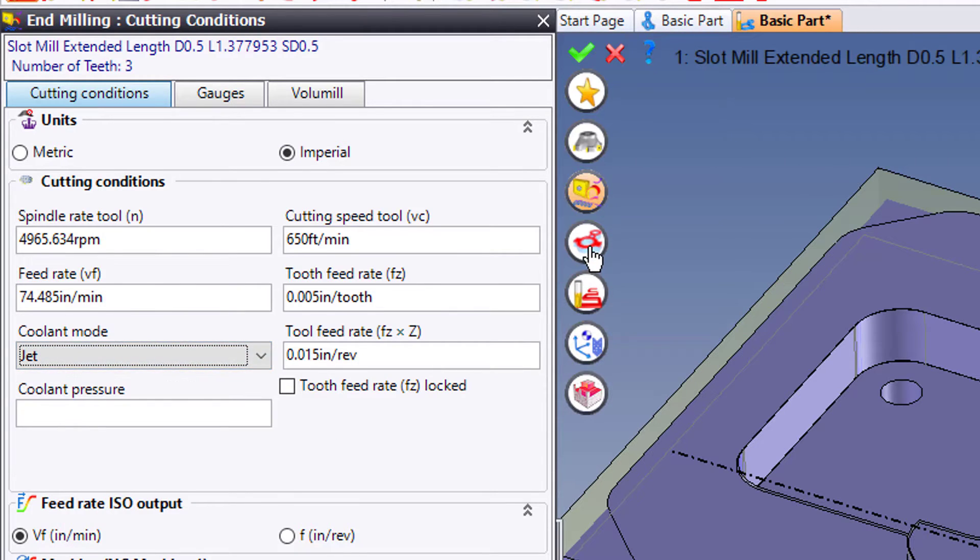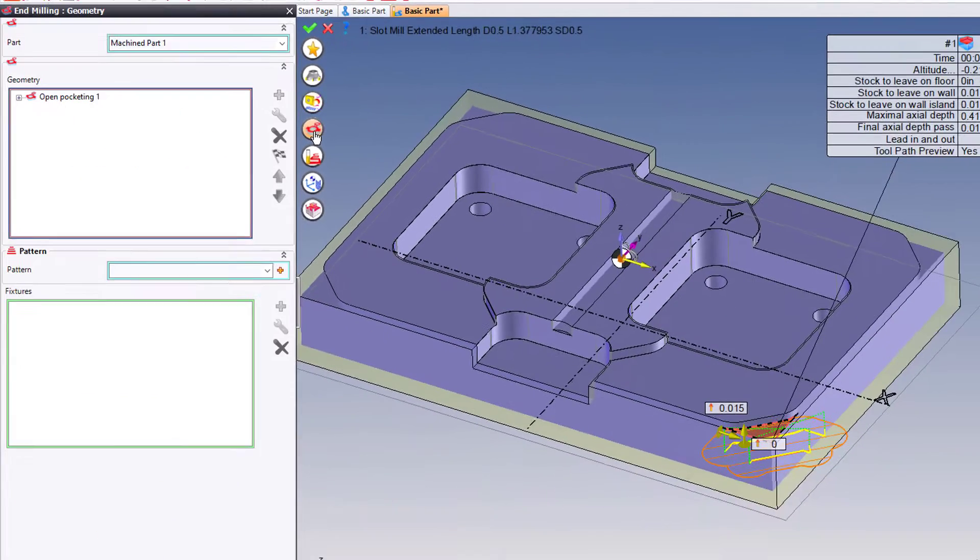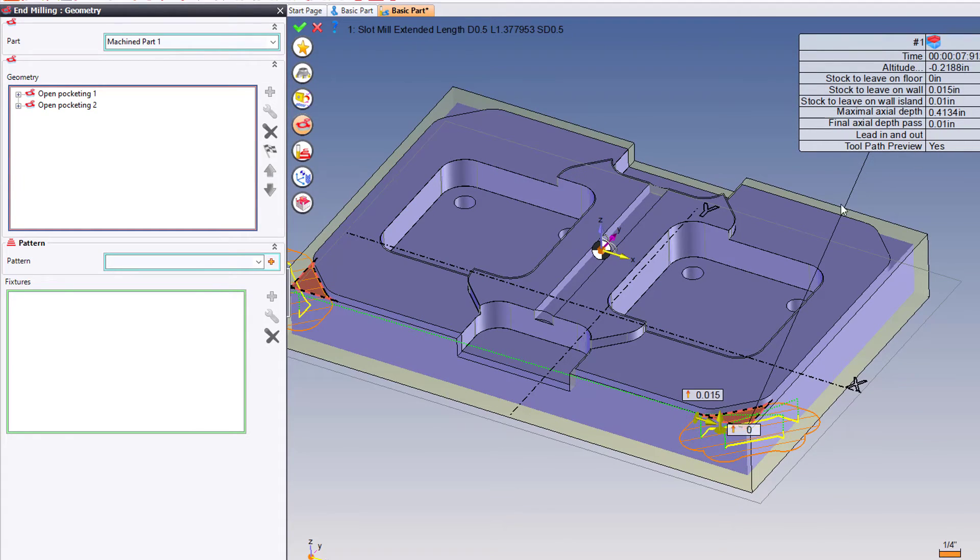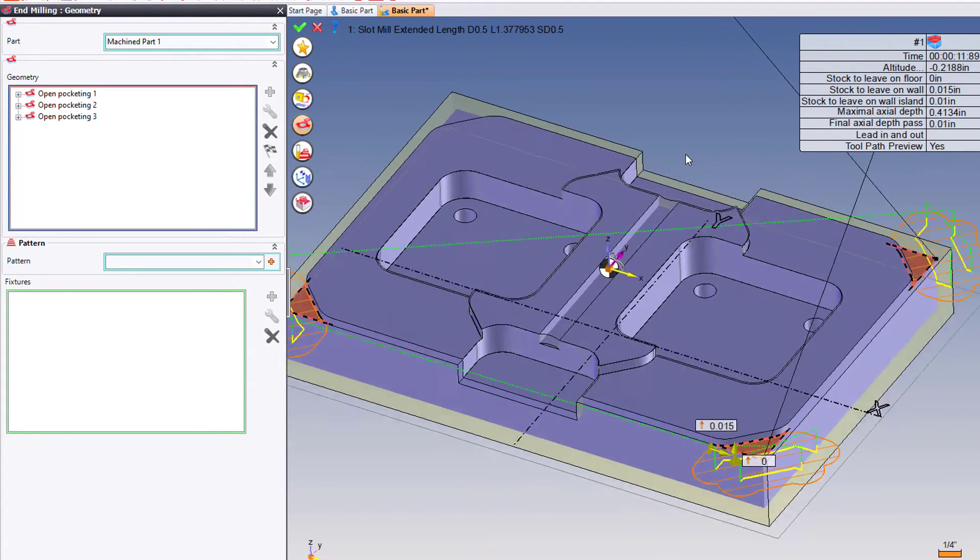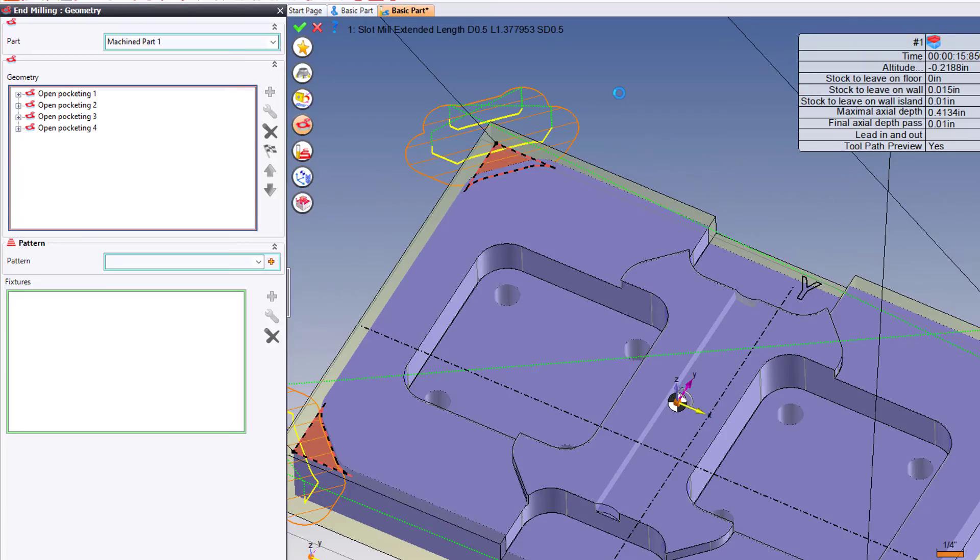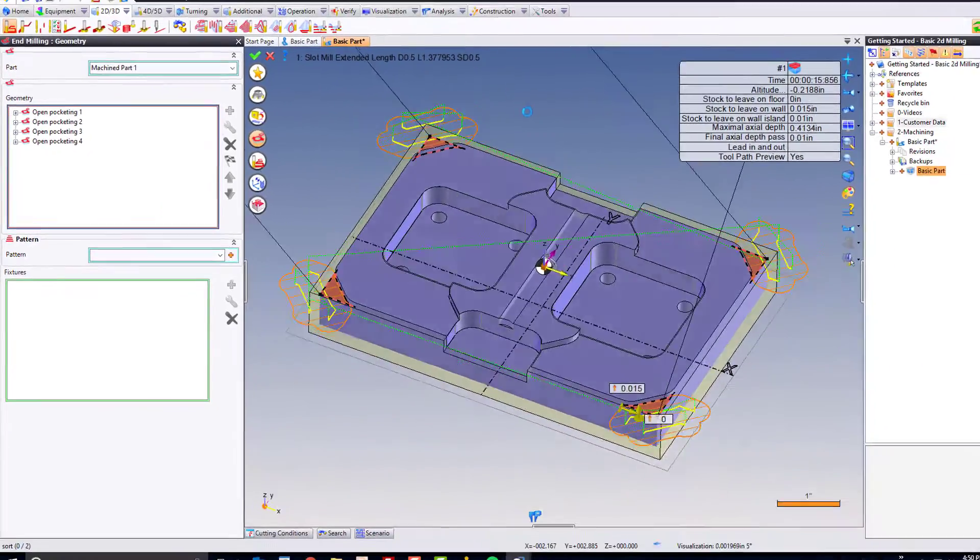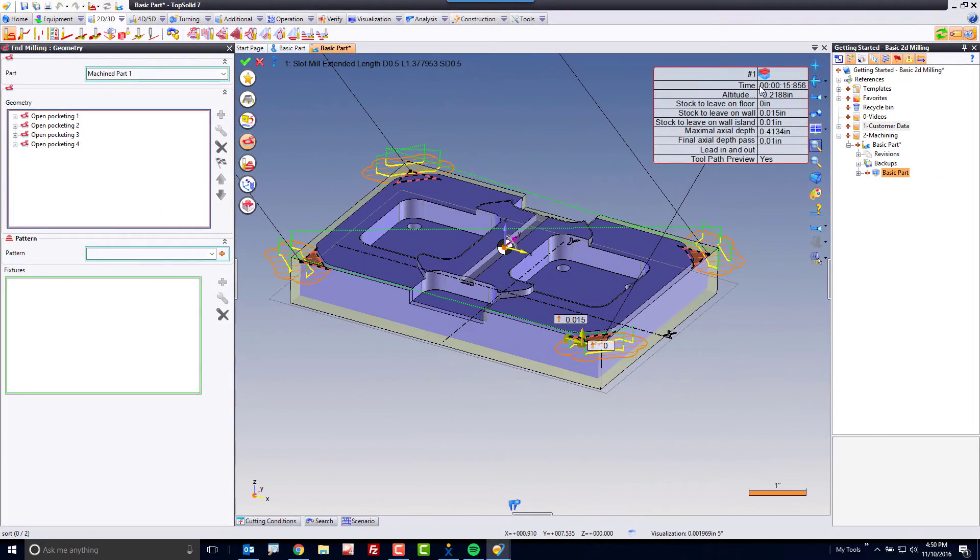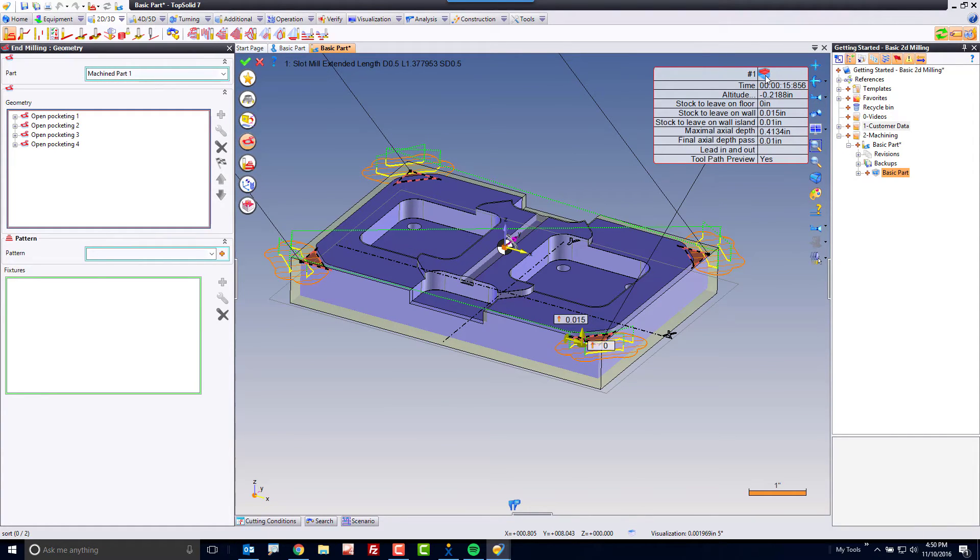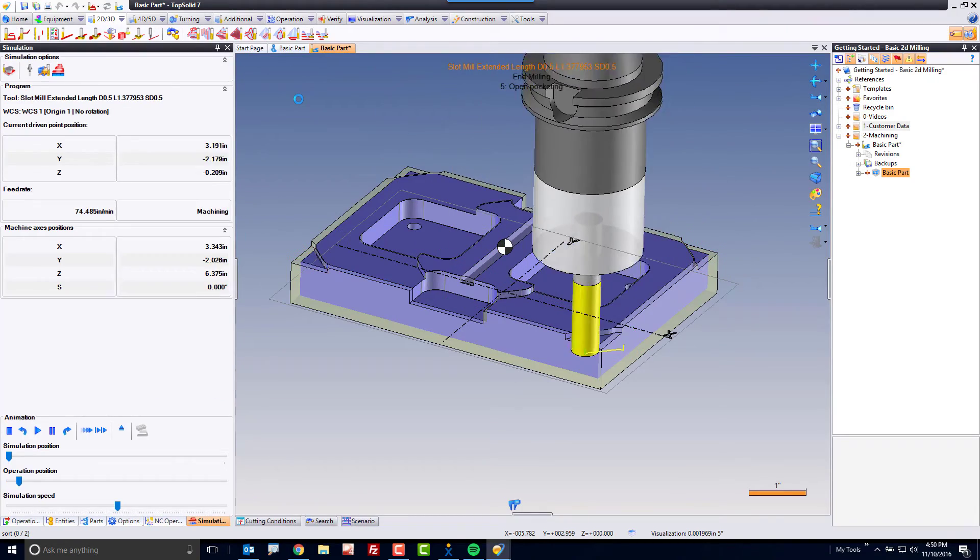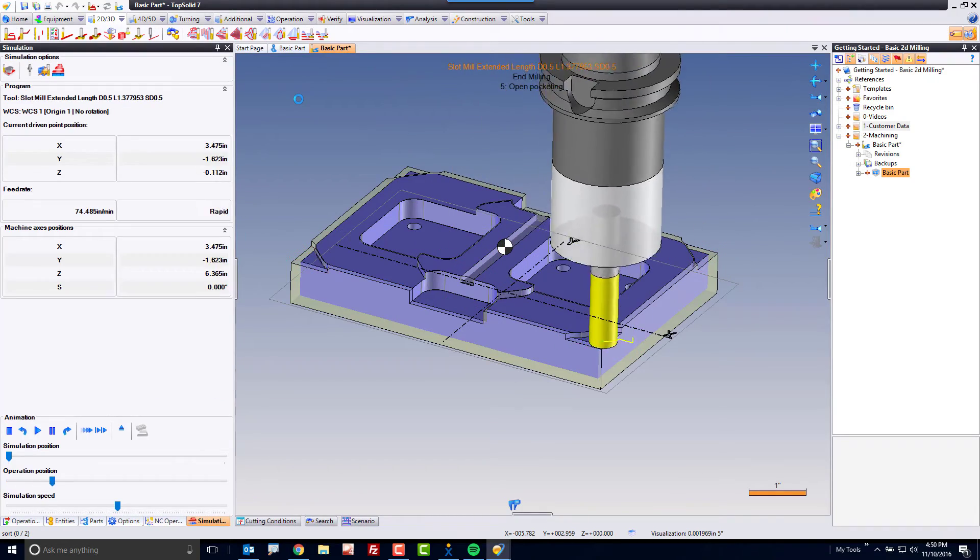Then I'm going to go to my Geometry button and select the other features that I want to machine. If I were you, I would experiment a lot with selecting various geometries to machine and even playing around with the various machining strategies here to get a real firm understanding of how TopSolid looks at processing parts and making toolpath.